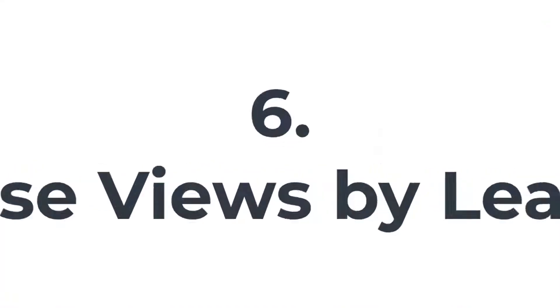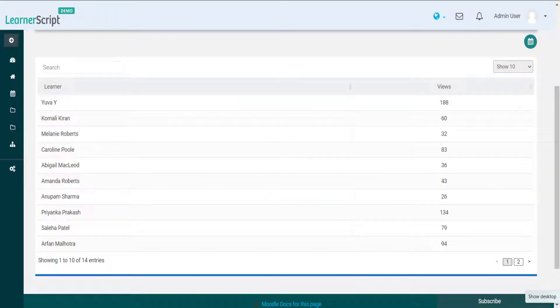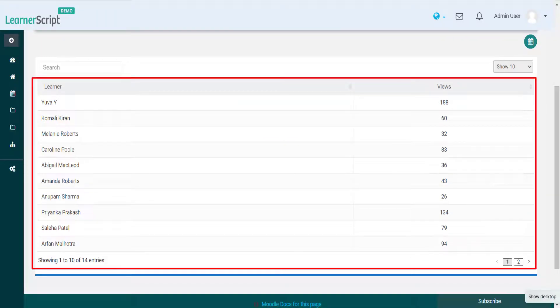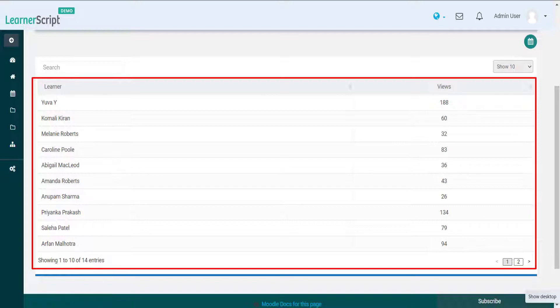6. Course Views by Learners. Course Views of your students help you know how they engage themselves with the courses they enrolled in. This Moodle report shows the number of hits, the number of times the course is visited by your student.